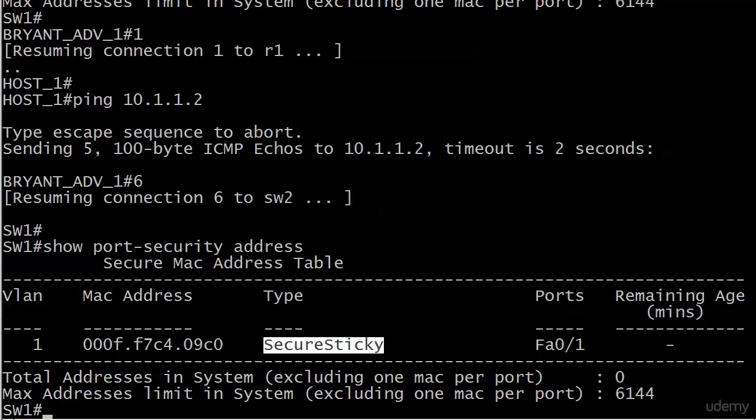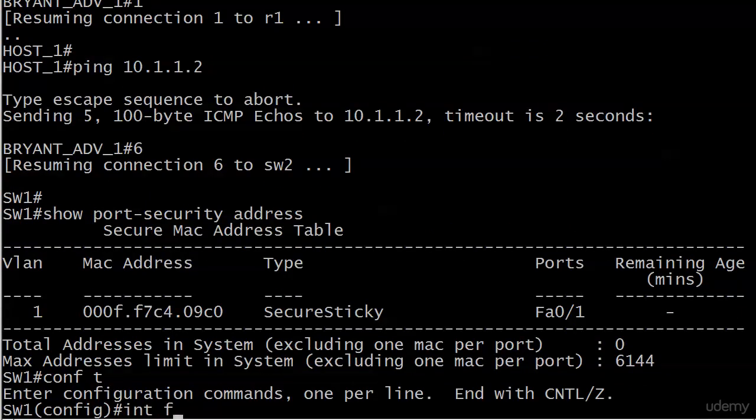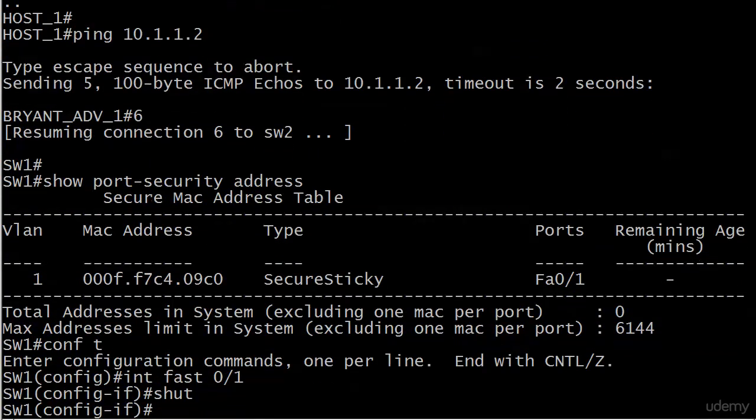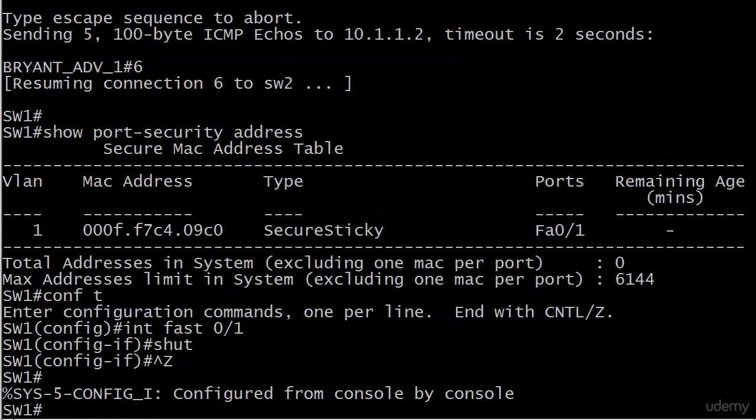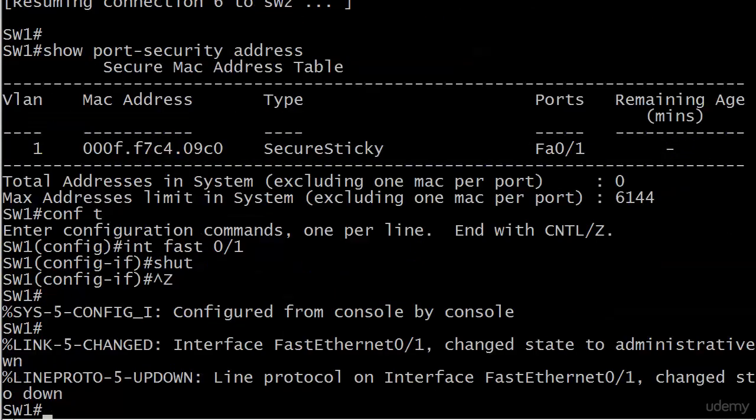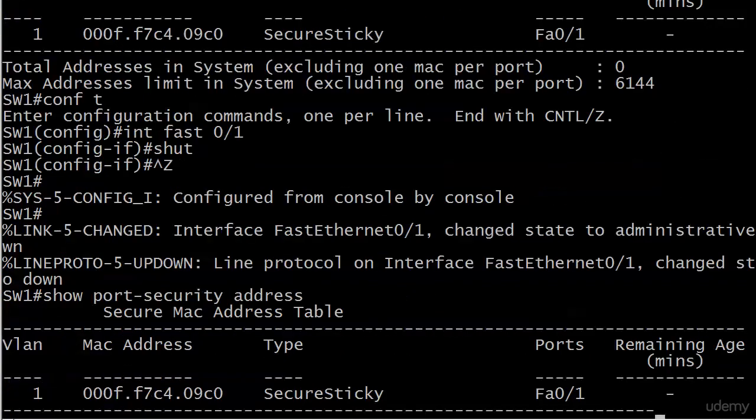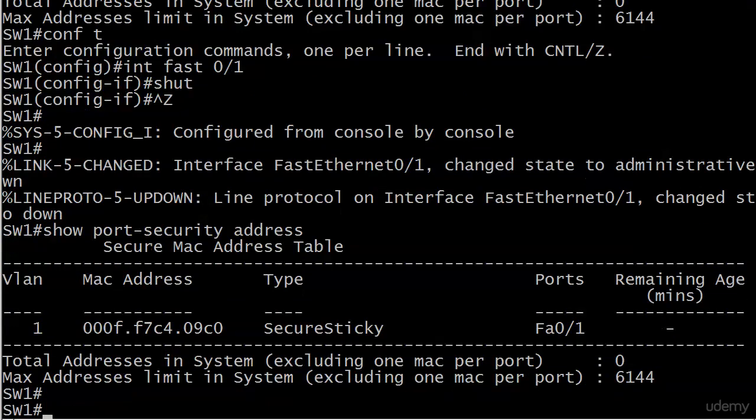And now if I shut that port down and we'll wait for it to finish, we do a show port security address. Notice the dynamically learned address is still in the table and if I reload the switch right now, exact same thing.